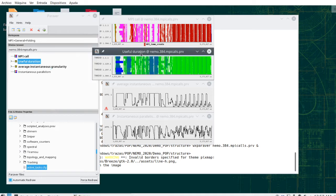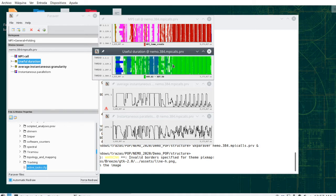And the one that I would recommend as most important, at least initially, is this useful duration view, where the color represents how long is the computation between two MPI calls, and a lighter color represents very short duration, a darker color represents very large duration.